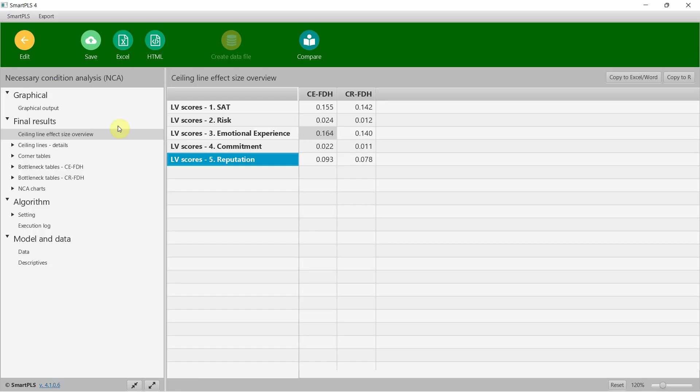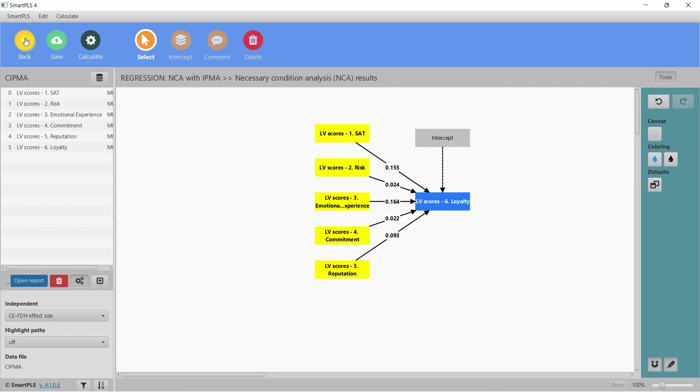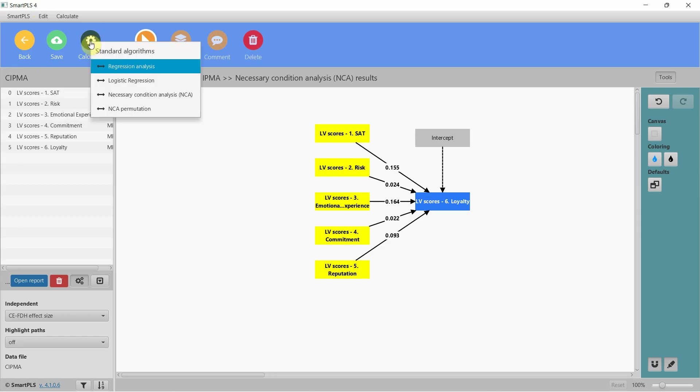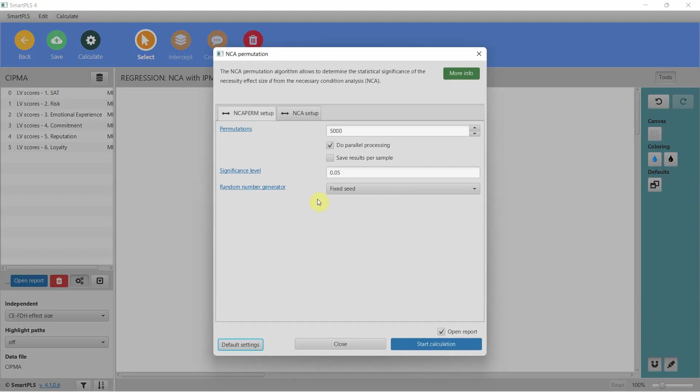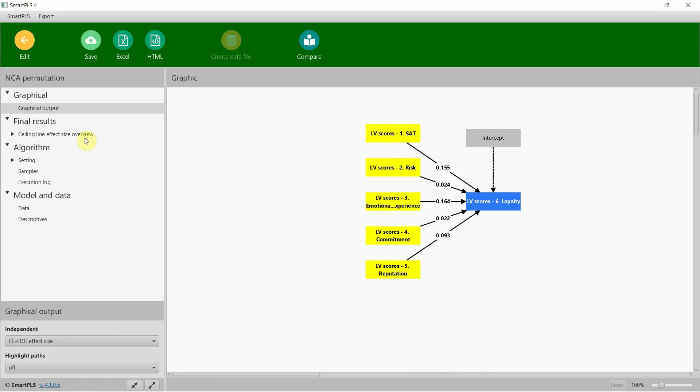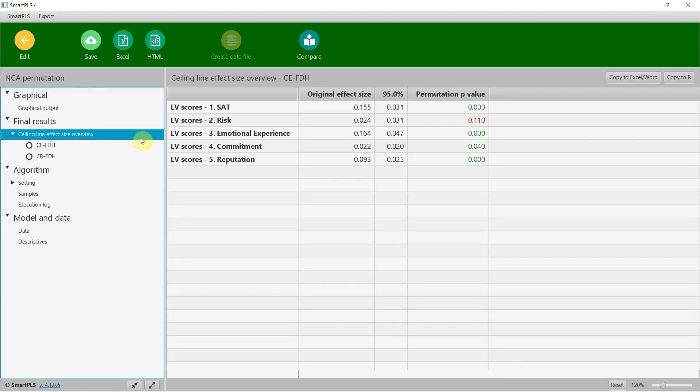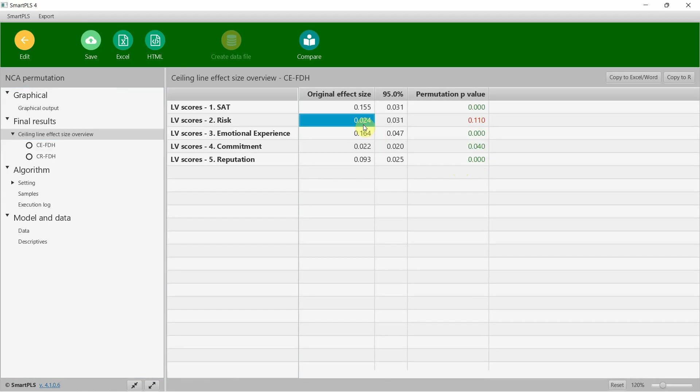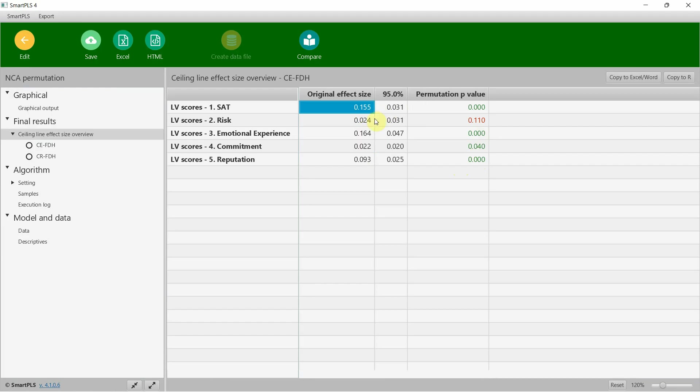Now we will run the permutation to find out whether these are significant or not. We'll go to calculate NCA permutations—the recommended is 10,000. Let's start. Look here: this one is insignificant, this one is significant, and the rest of them are significant as well.